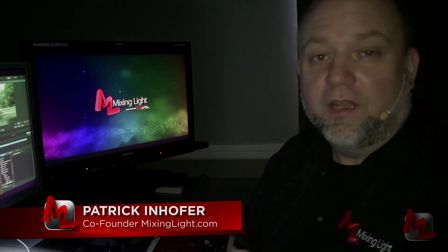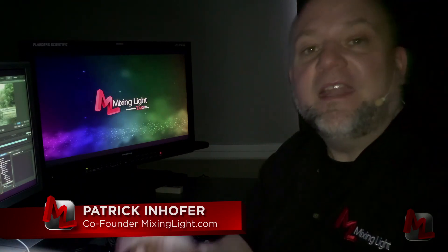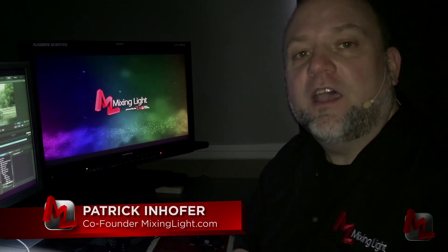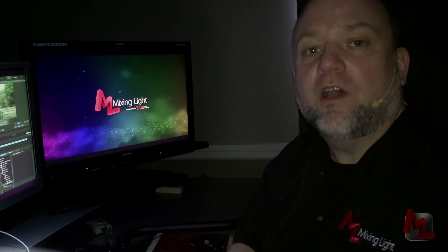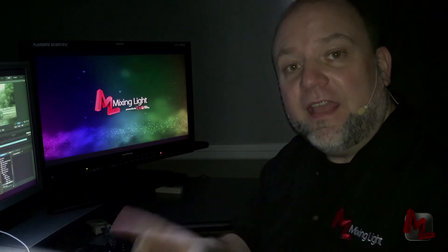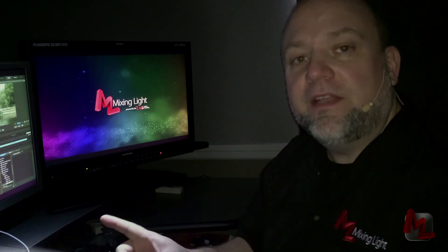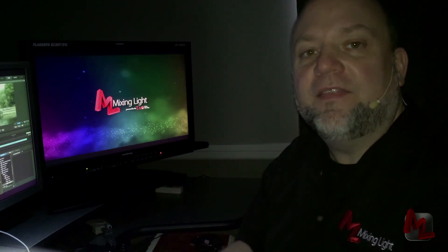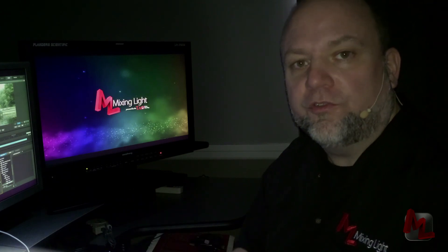Hi, I'm Patrick Inhofer with MixingLight.com, and in this insight, we're going to continue our series on control surfaces. Today we're looking at SpeedGrade CC and the Tangent Element control surface.